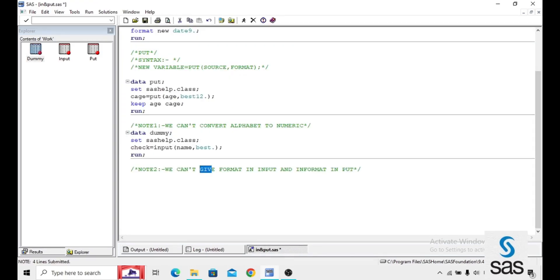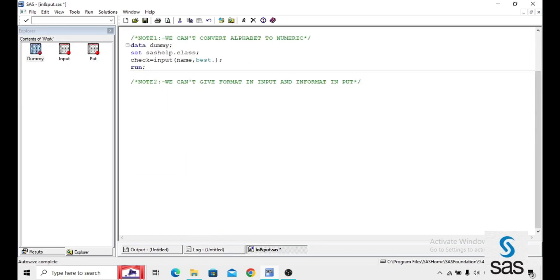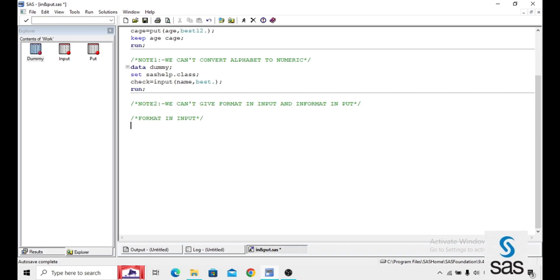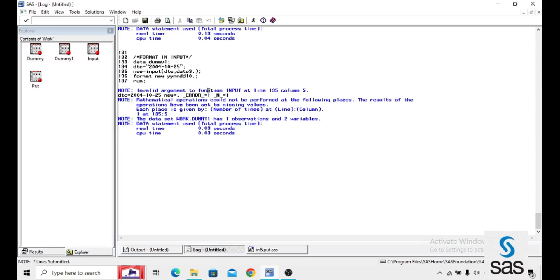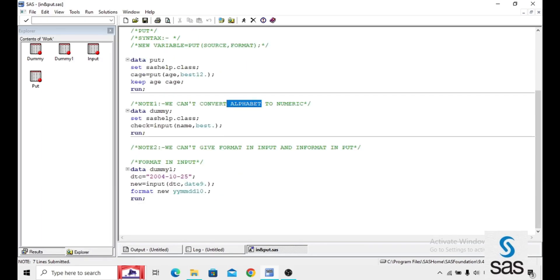And the next note: we can't give a format in the INPUT function — we use an informat instead. If you use a format, it doesn't work. I named the dataset DUMMY1. DTC — I am creating one character variable. And new equals INPUT(DTC, YYMMDD10.) — but instead of that I am giving a DATE9. format, and a format YYMMDD10. Again we get a note: invalid argument to function INPUT. There are two notes to remember while converting character to numeric or numeric to character: first, we can't convert an alphabet into numeric — that is highly impossible; and second, you can't give a format in the INPUT function.